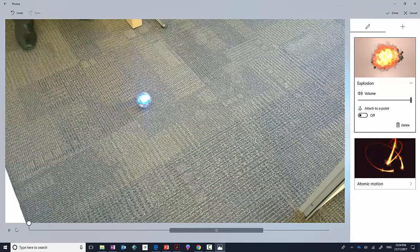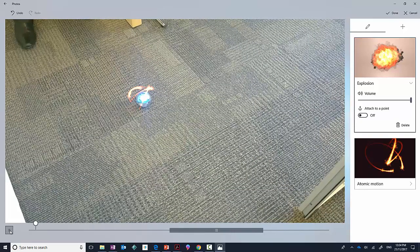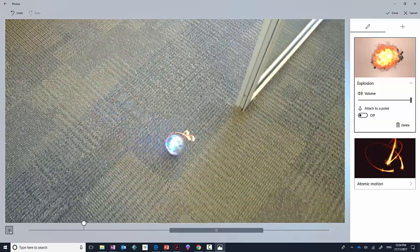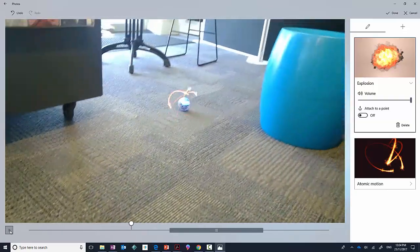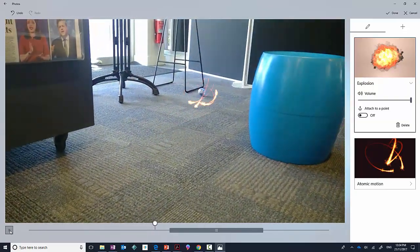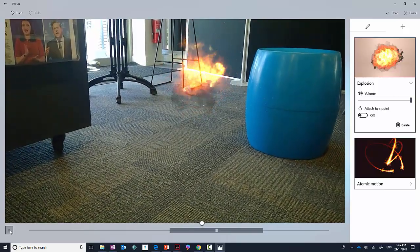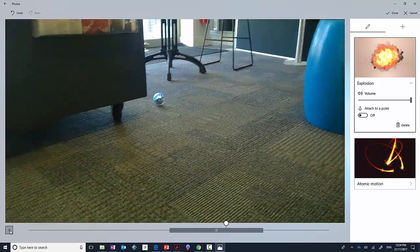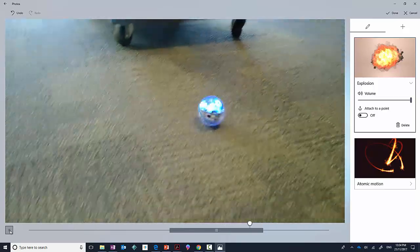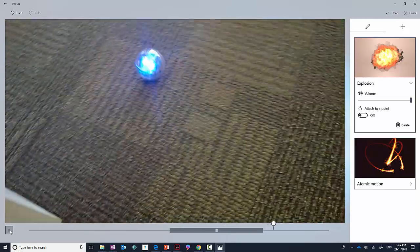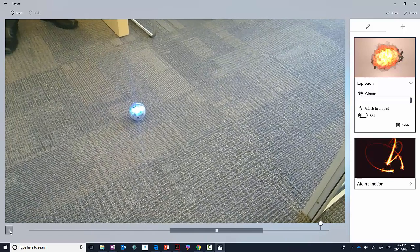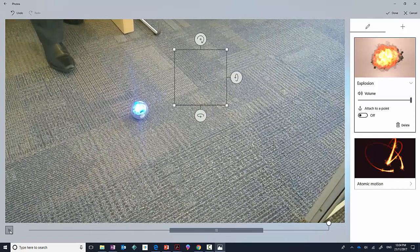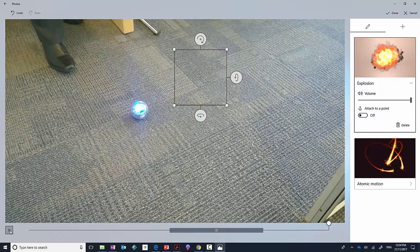That's it—an introduction to the 3D effects on Story Remix, part of the Windows 10 Fall Creators Update.